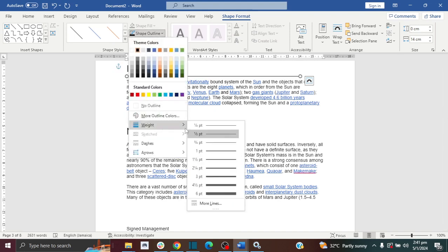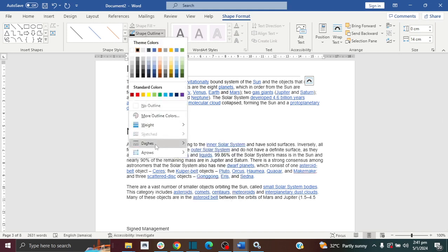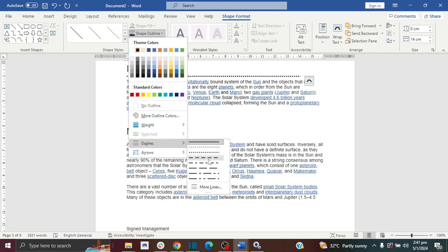And if I want to increase the weight because it's too tiny, I can do that as well. If I want to change it to a dash, then I have the option to change how it looks right there.